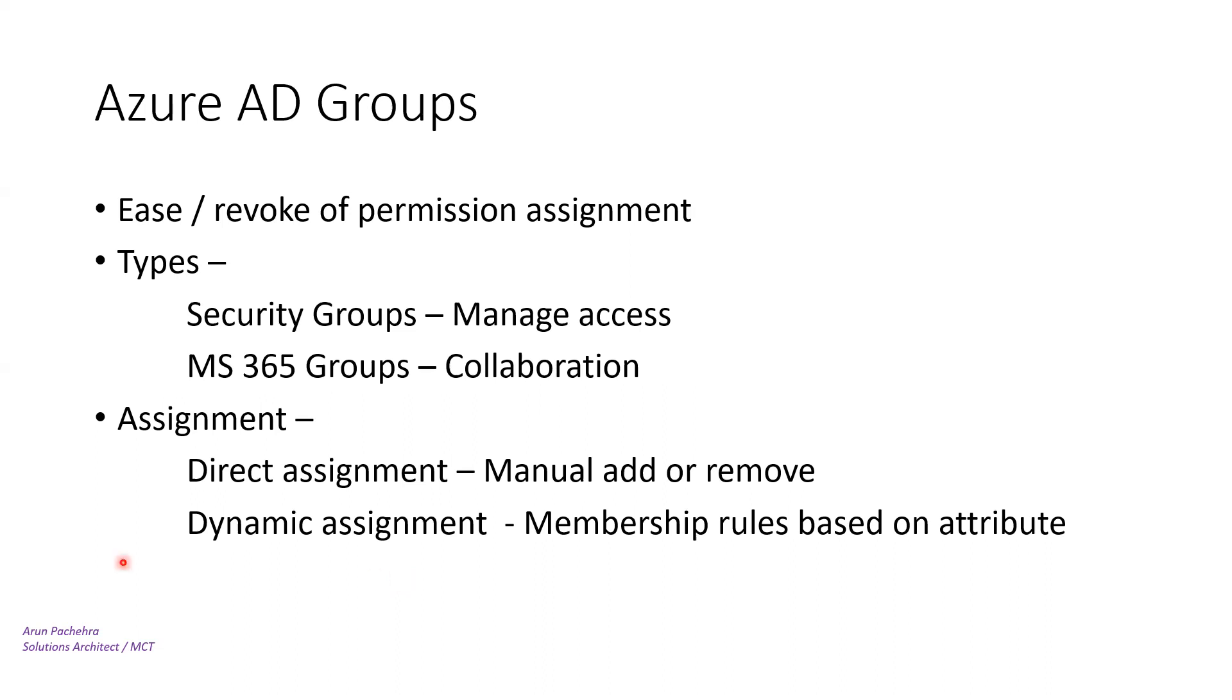And it can be either for devices or users, but not for both in a single group. It is also important to note that groups can have owners and the owners do not have to be a member of the group. Group owners are able to manage the group and its membership. That's a wonderful feature.